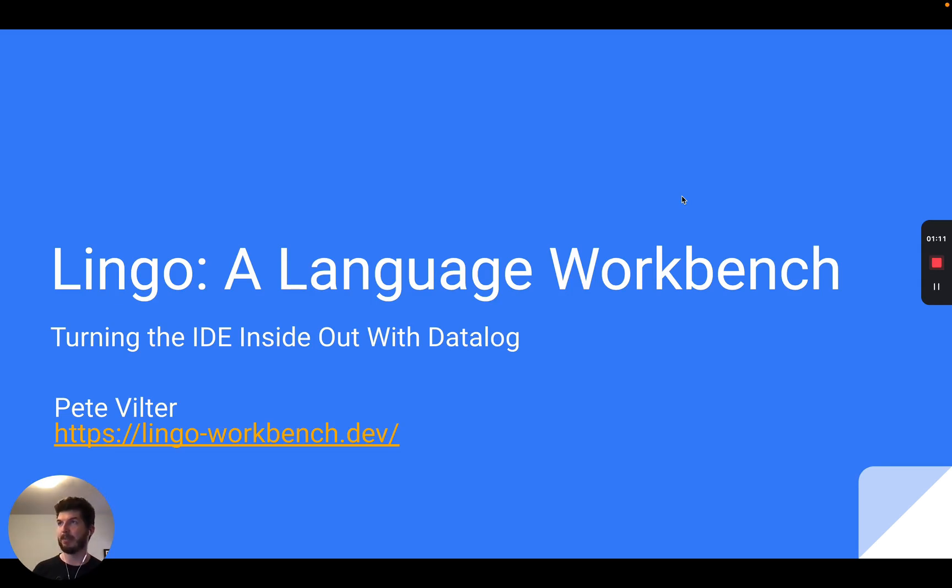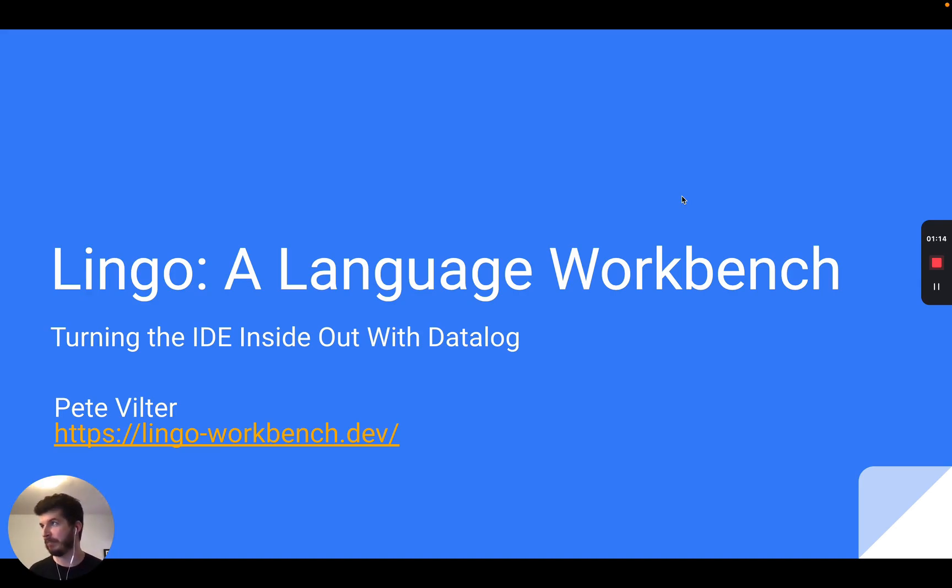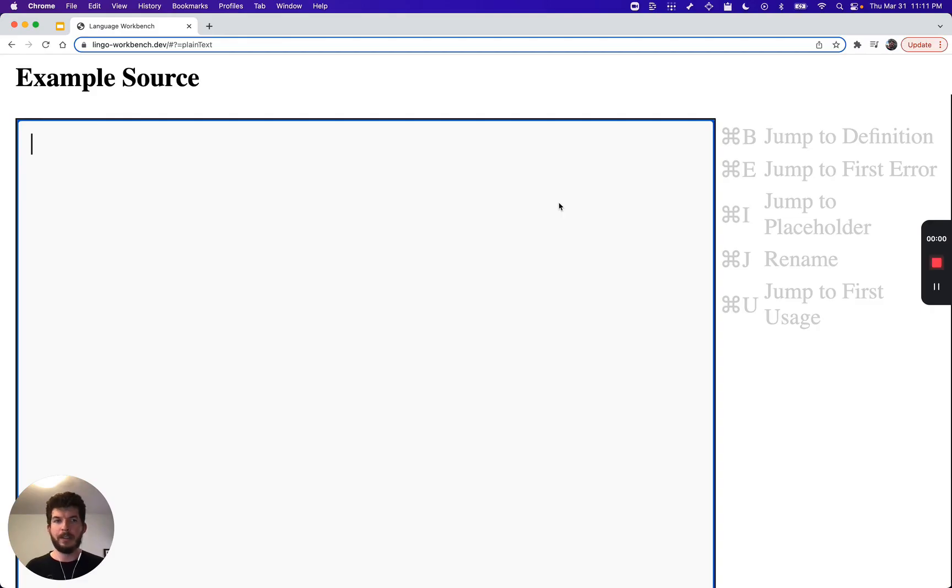These rules written in Datalog are then queried by its UI to provide IDE features like semantic highlighting, jump to definition, rename refactoring, and auto-completion. So what does this look like in practice?